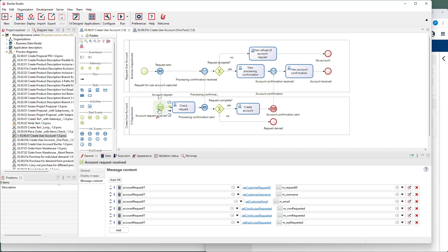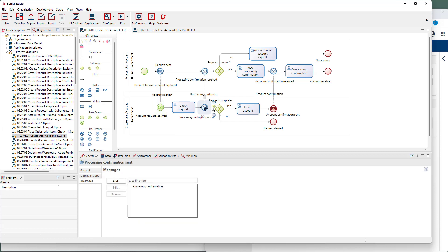When a process is started, a new process instance is created. However, when you send a message to an existing process instance, you must consider that there may be more than one process instances, since it is possible to start the process several times.